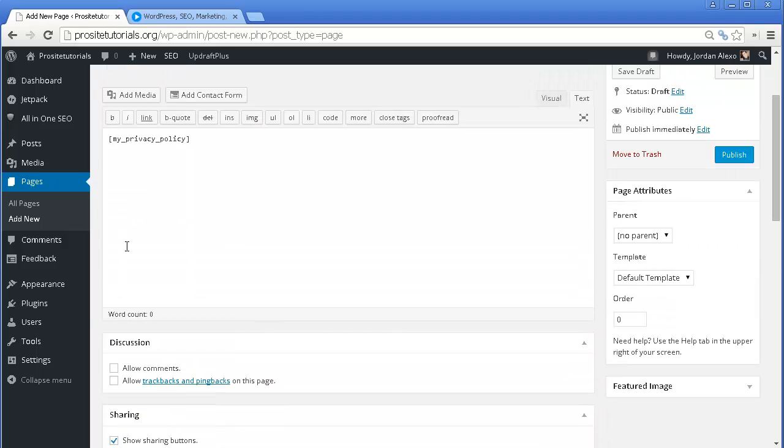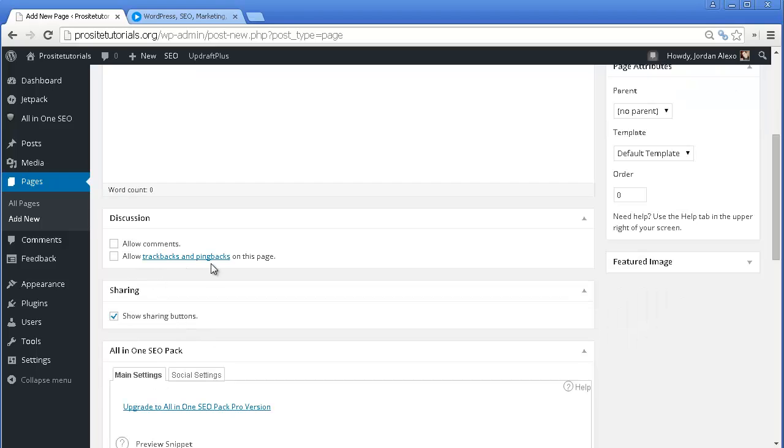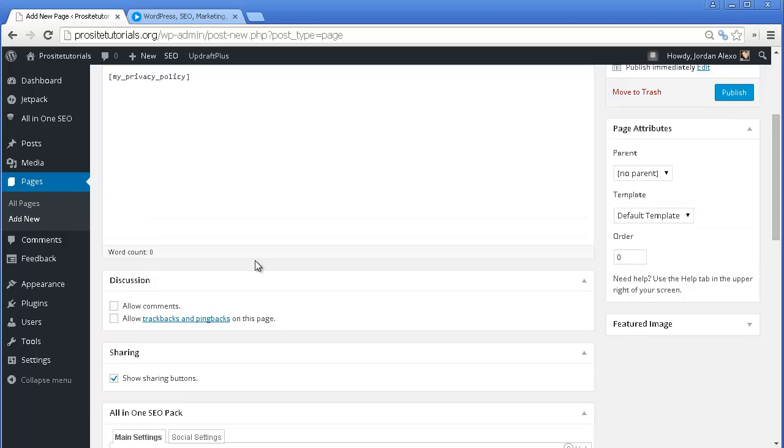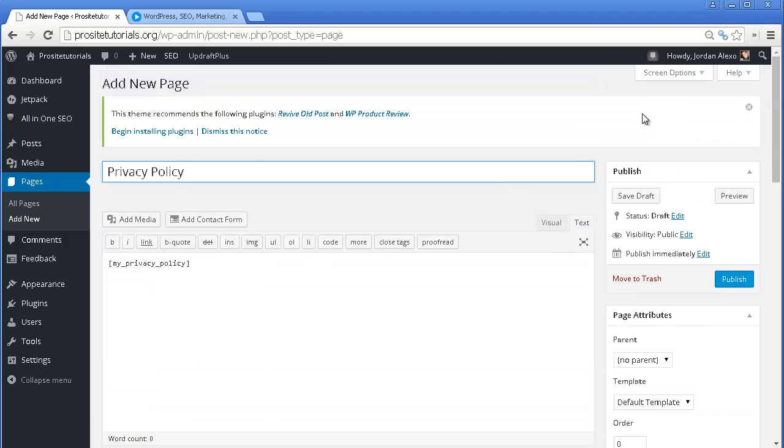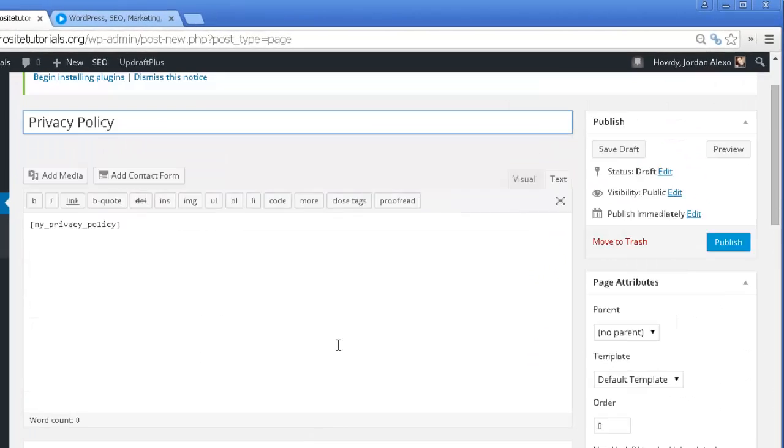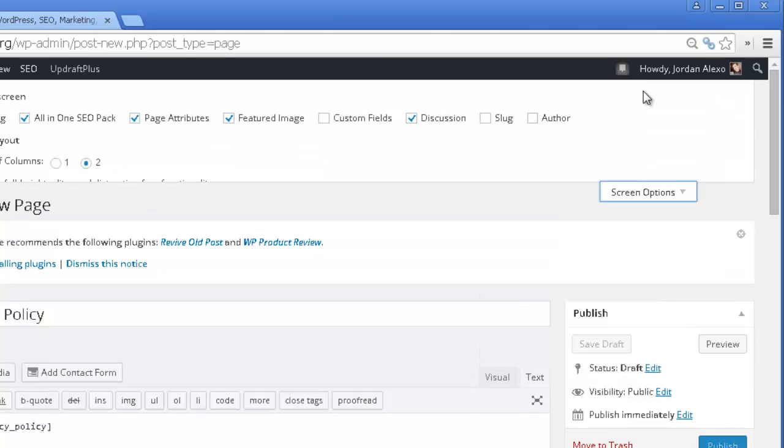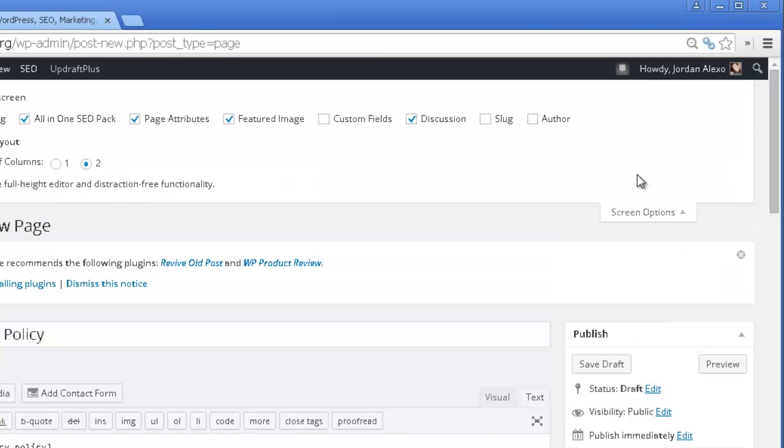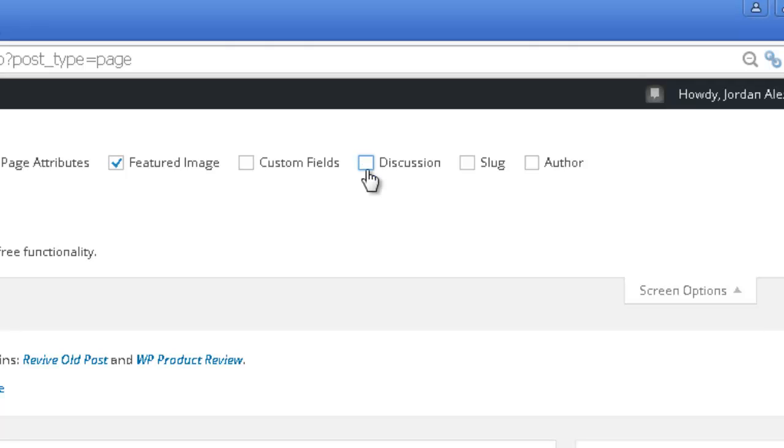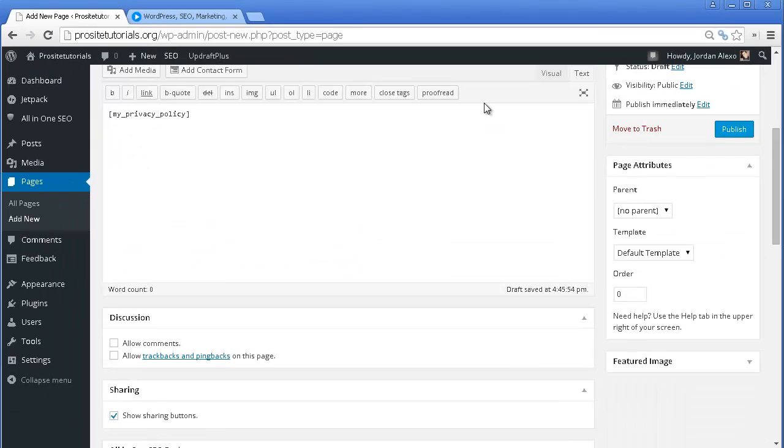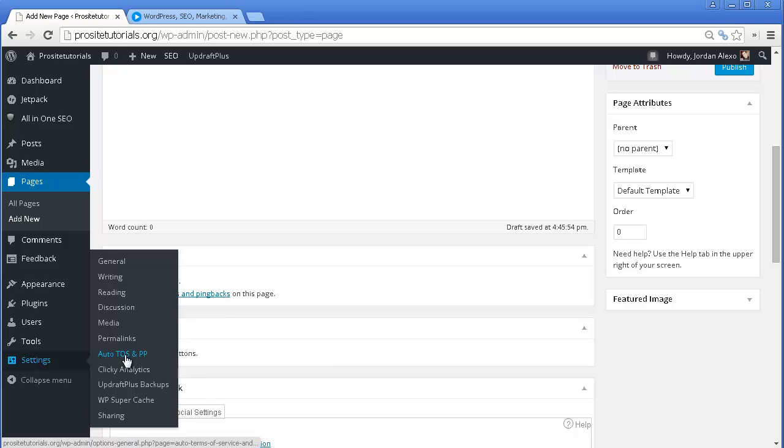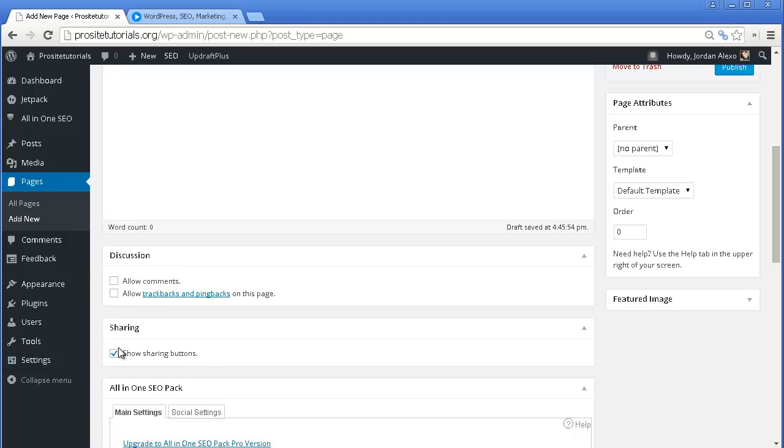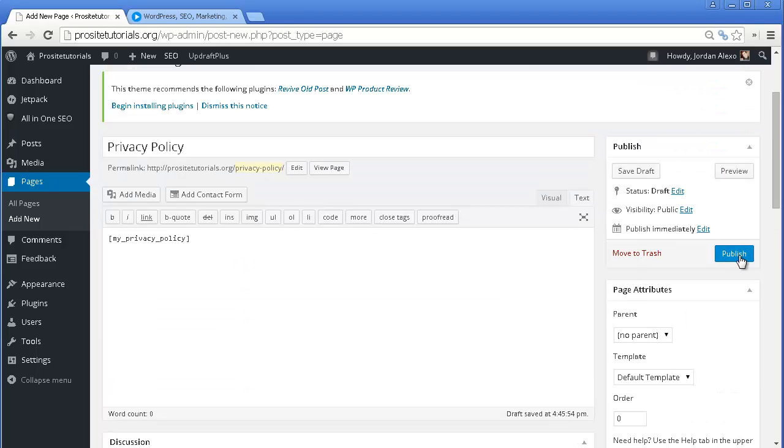And make sure that you have your comments disabled and also the trackbacks, because you certainly don't want anyone making comments on this page. If you don't have this option appearing below, simply go to the screen options that appears on top. And you can see that you have this section called discussion. You just need to check on it. And you will see that this options will appear below. Also, I'm going to take this sharing buttons, because I don't need that. And I'm just going to do publish.